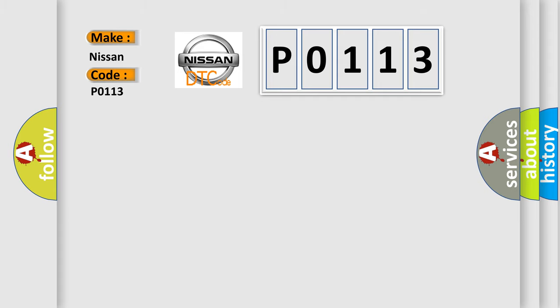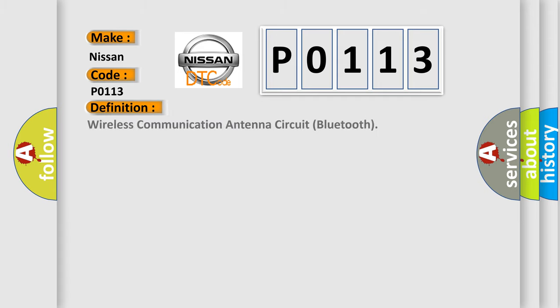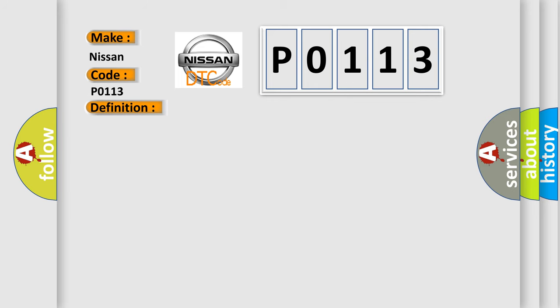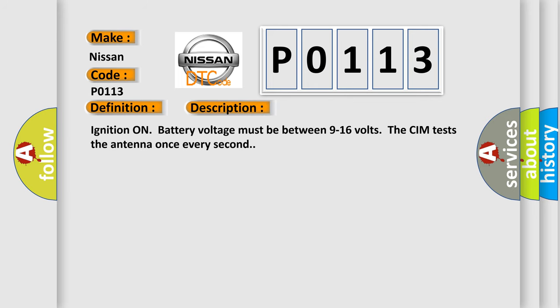The basic definition is Wireless Communication Antenna Circuit Bluetooth. And now this is a short description of this DTC code. Ignition on battery voltage must be between 9 to 16 volts. The CIM tests the antenna once every second.